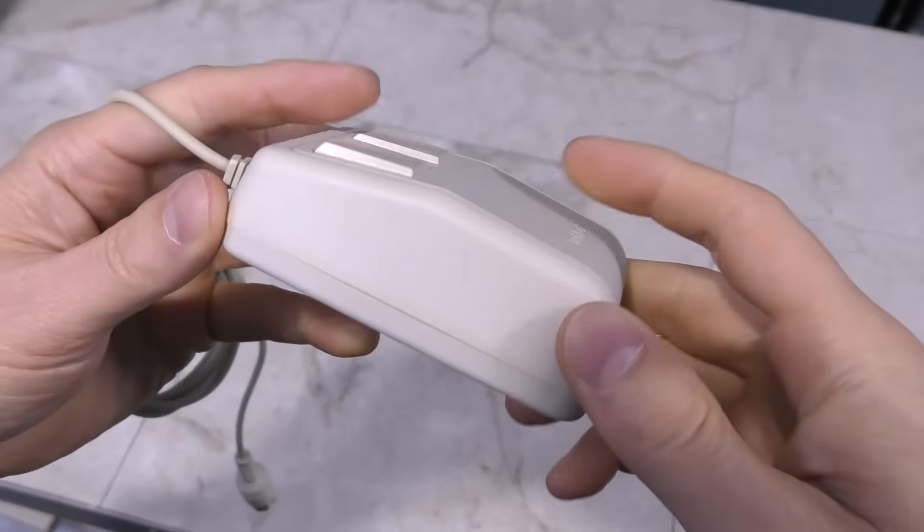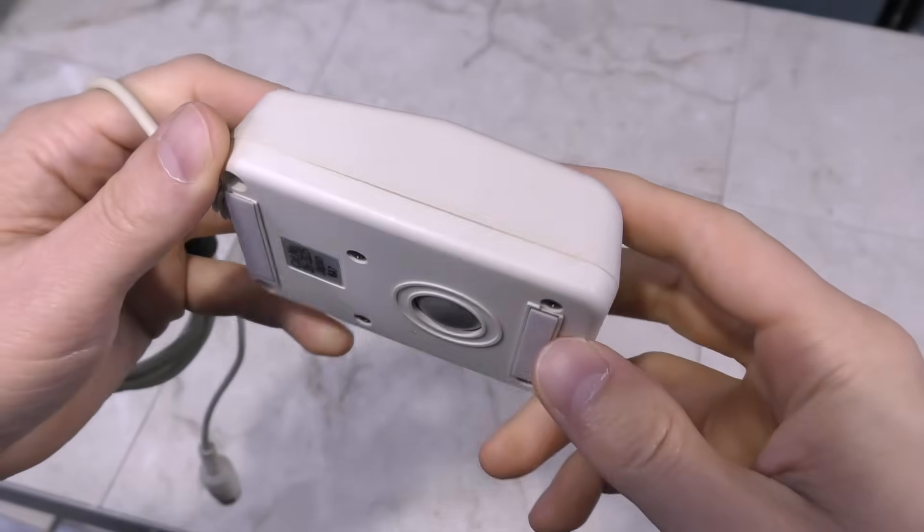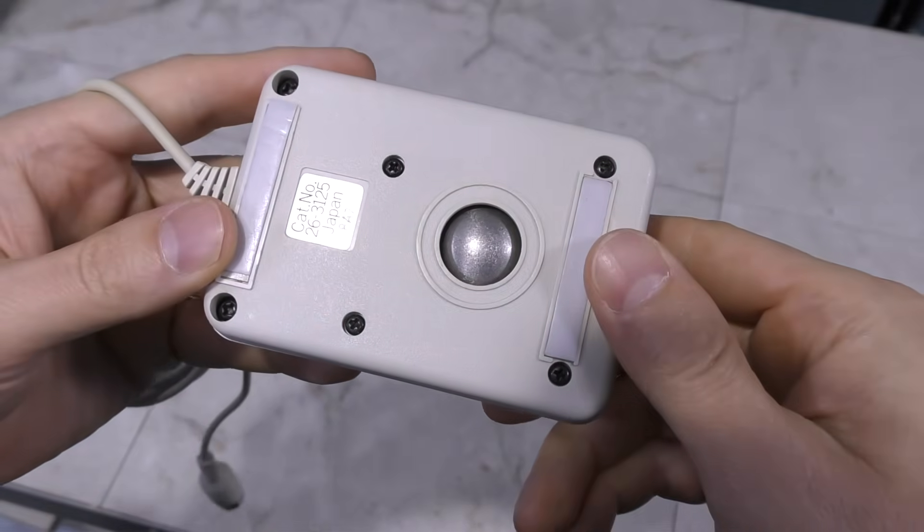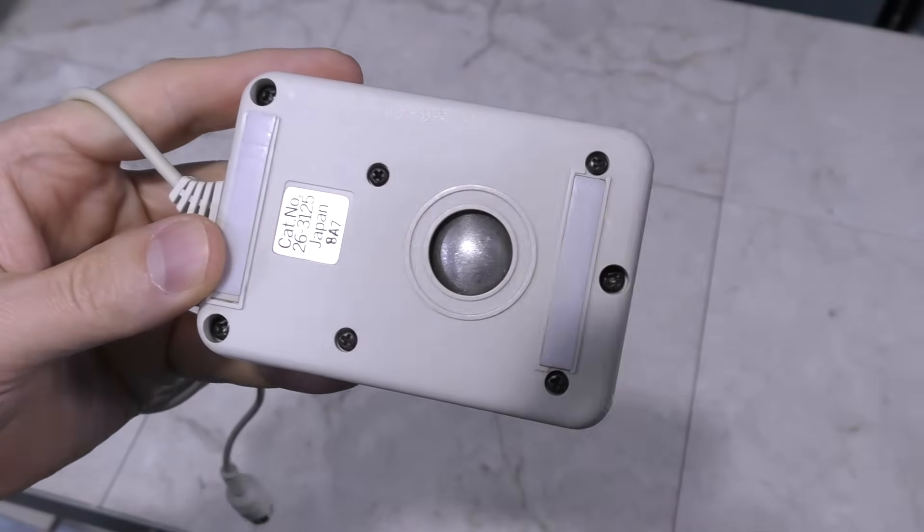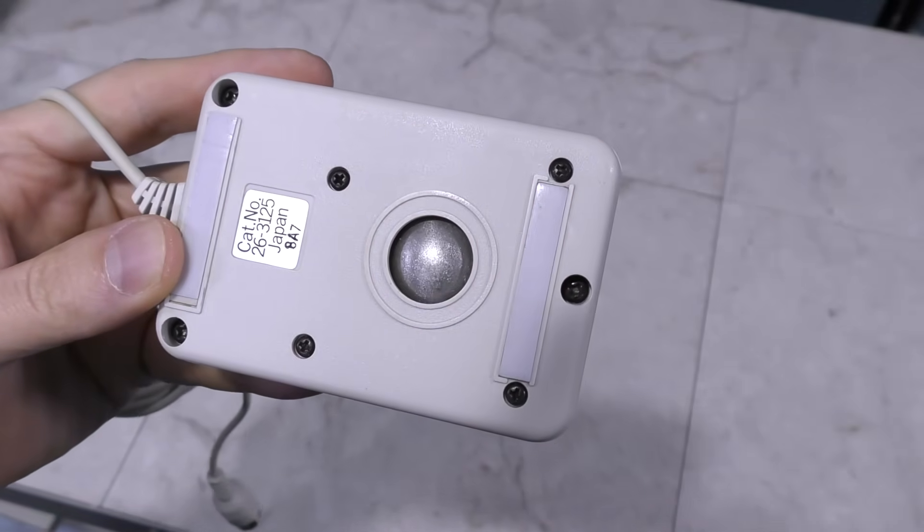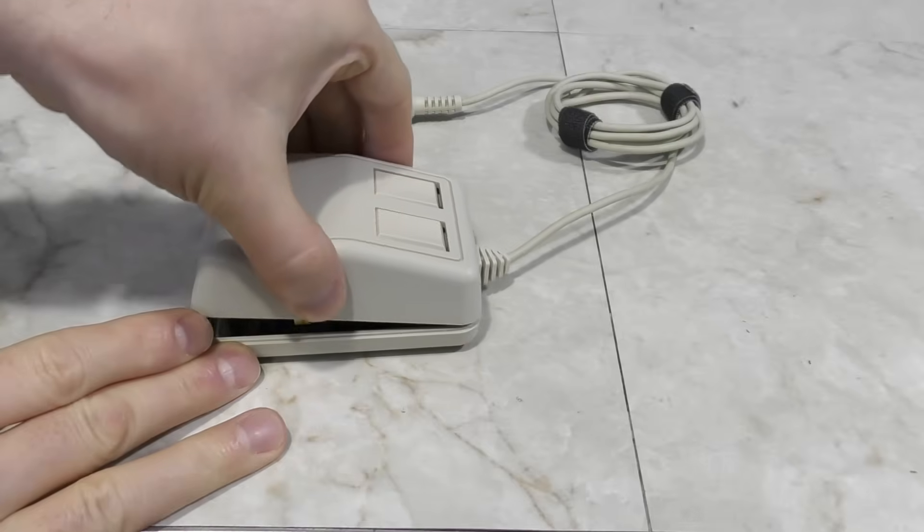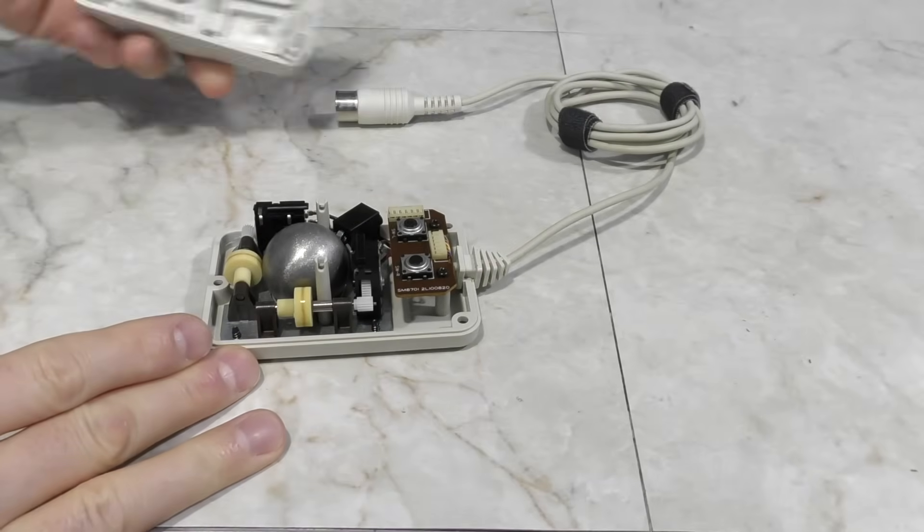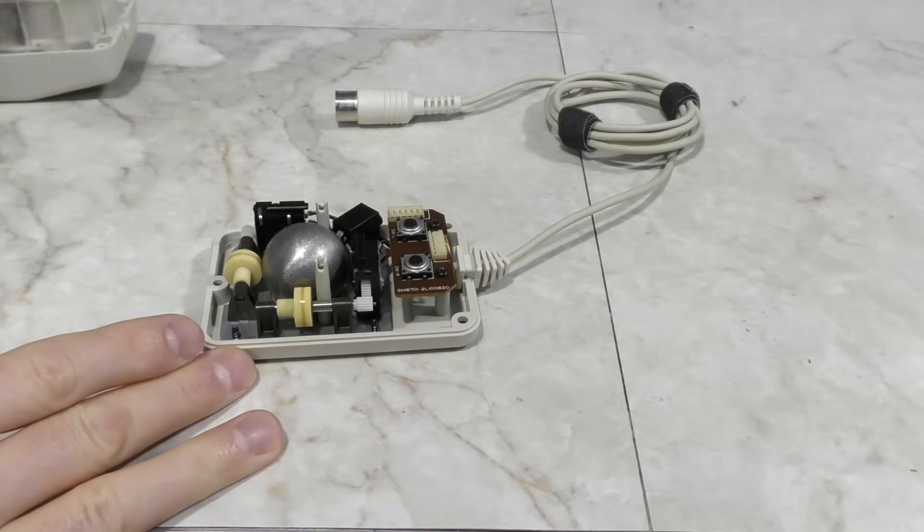Moving forward into the early 80s, I want to show you another design. This Tandy Mouse uses a stainless steel ball. Let's open it up so we can see how it works.